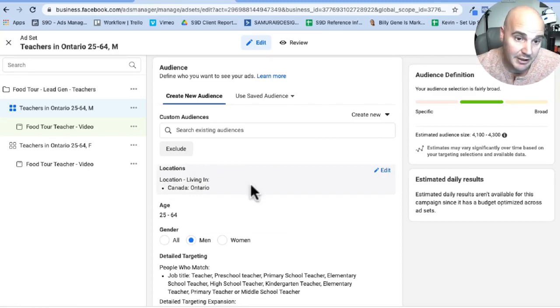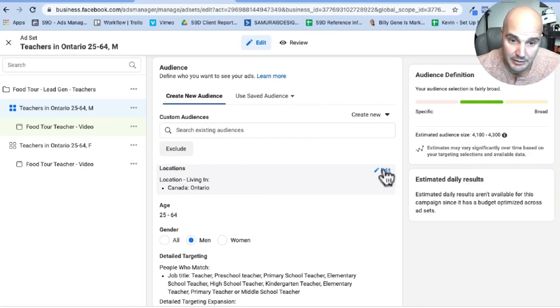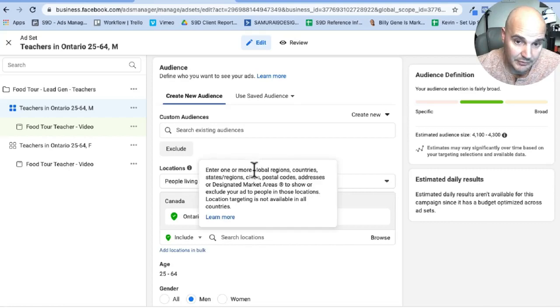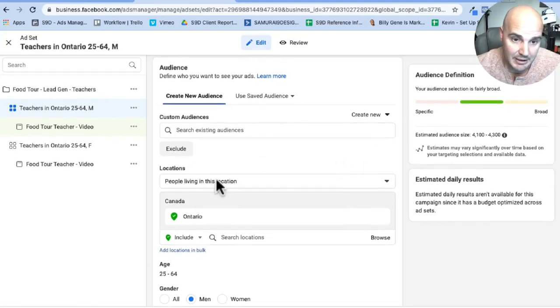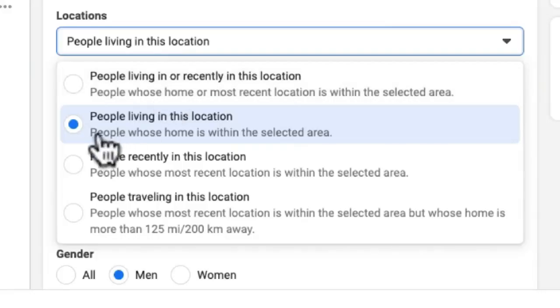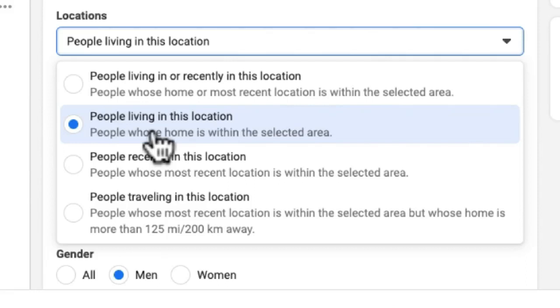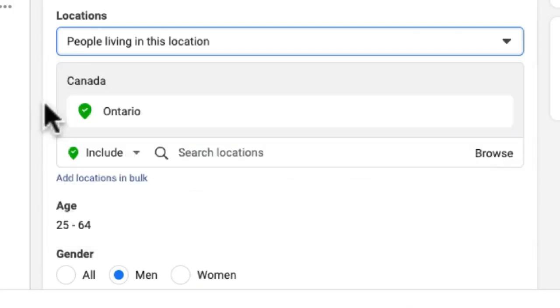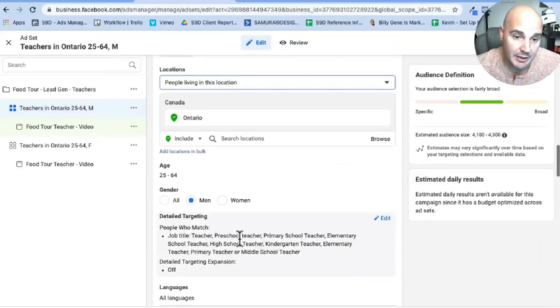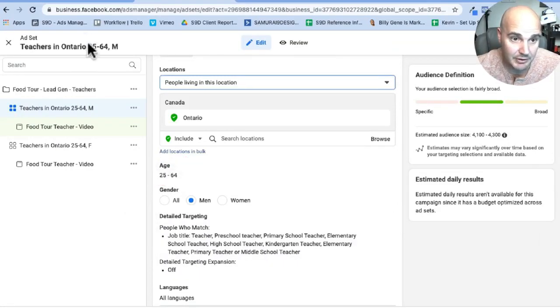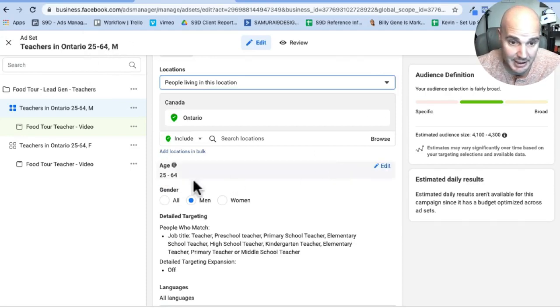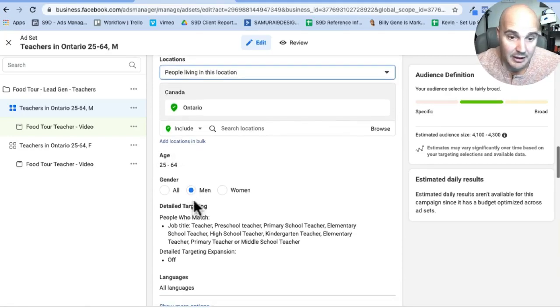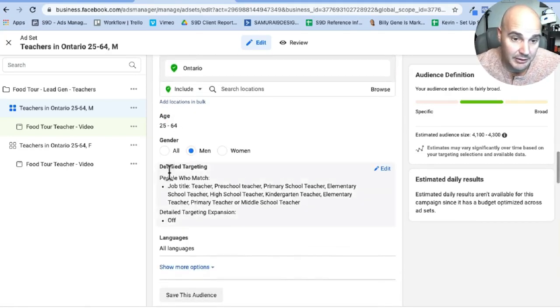Now at the audience level, we started off with the first selection you have is locations. What we want is people living in this location. If somebody's visiting from Vancouver or Mumbai or Tokyo or whatever, they don't need to see this ad once they go home. So we need people living in this location. Scrolling right down 25 to 64, that's our age group. You can see that here because we put it in the actual ad set name and we are targeting men with this ad.